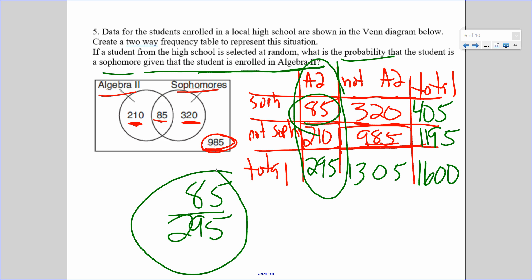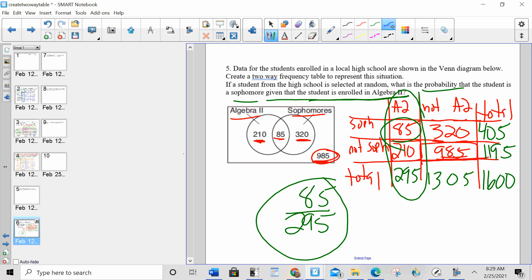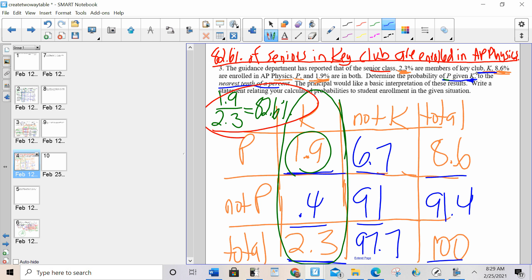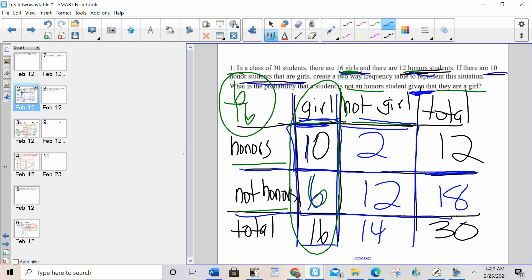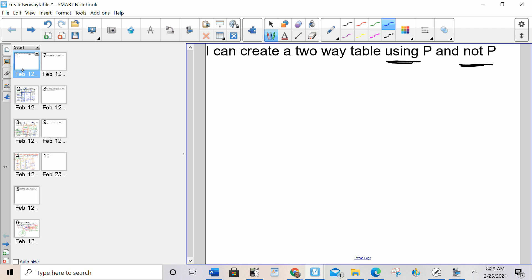Your classwork and homework is to finish creating two-way tables. To recap: for each example, set up yes/no axes — algebra 2/not algebra 2, sophomore/not sophomore; key club/not key club, physics/not physics; female/not female, pediatrician/not pediatrician; girls/not girls, honors/not honors. Put the given information into the correct total cells, then add and subtract to fill in the rest. Have a great day!